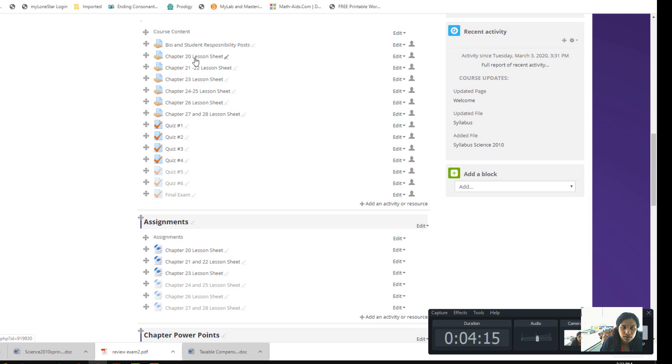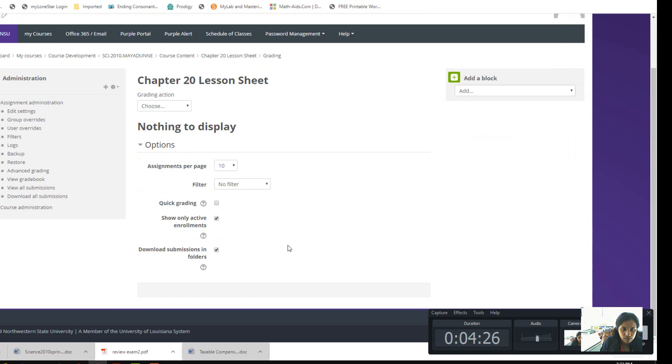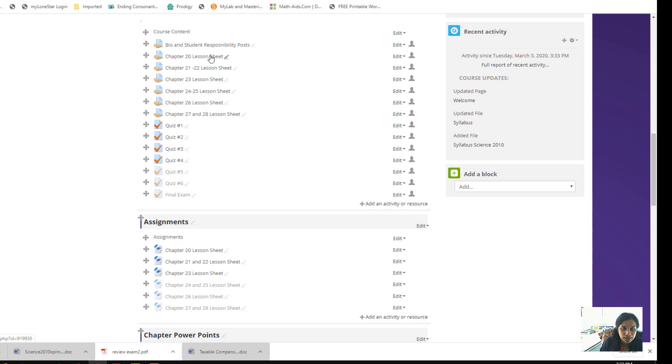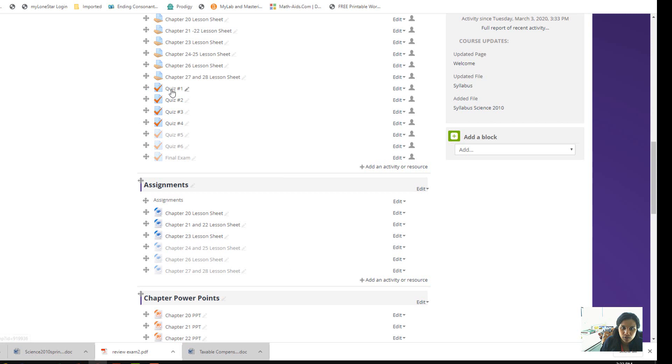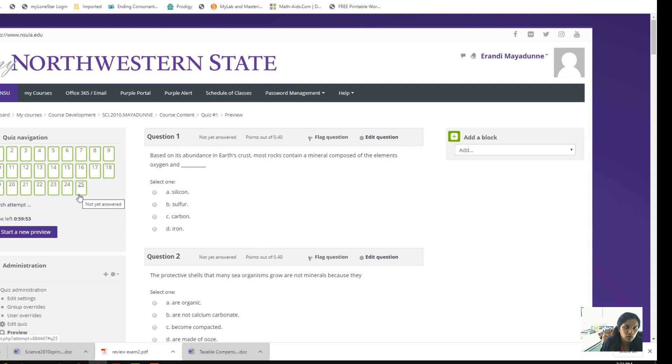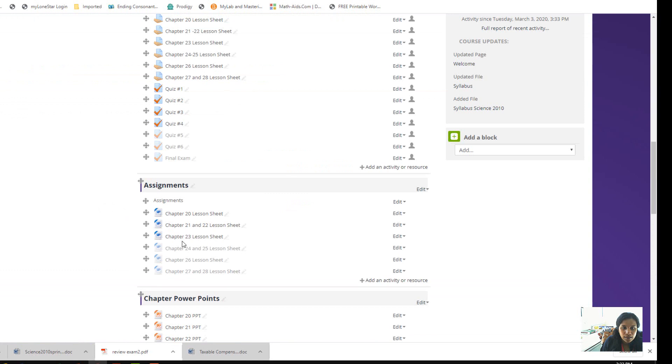You can do the quiz. You can submit your lesson sheet through here—Chapter 20 lesson sheet. Once you finish and understand a chapter, you can do the quiz. The quizzes are already built. You can start the quiz. It has 25 questions. You can slowly try to do the quiz. It's not timed—I'll remove the timing—but you have to submit the quiz by the due date.